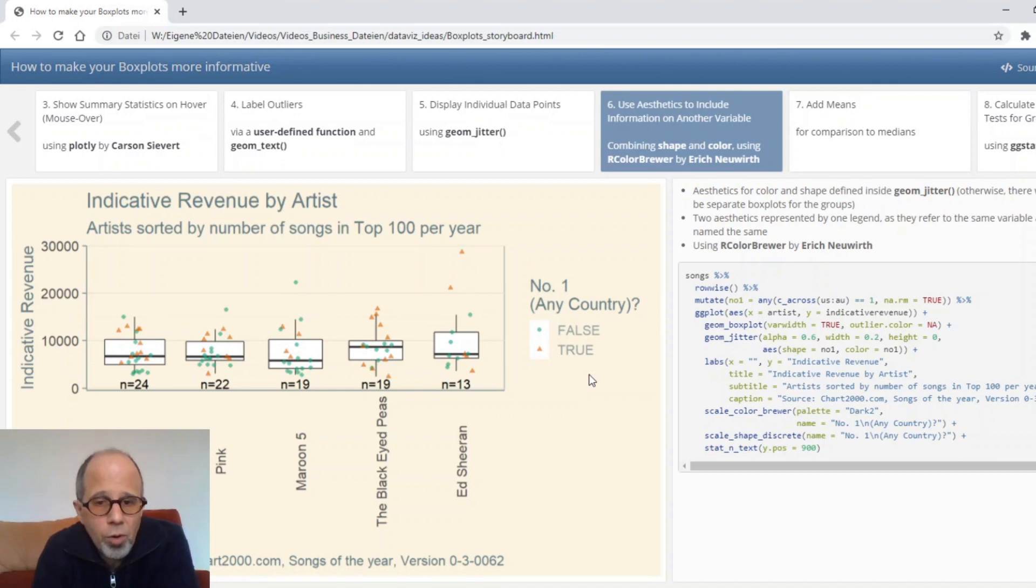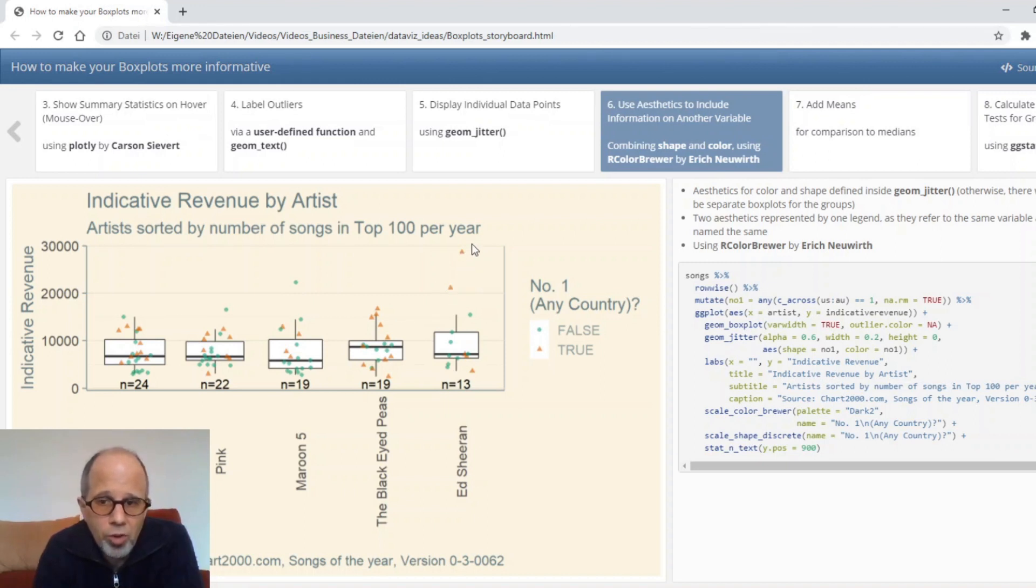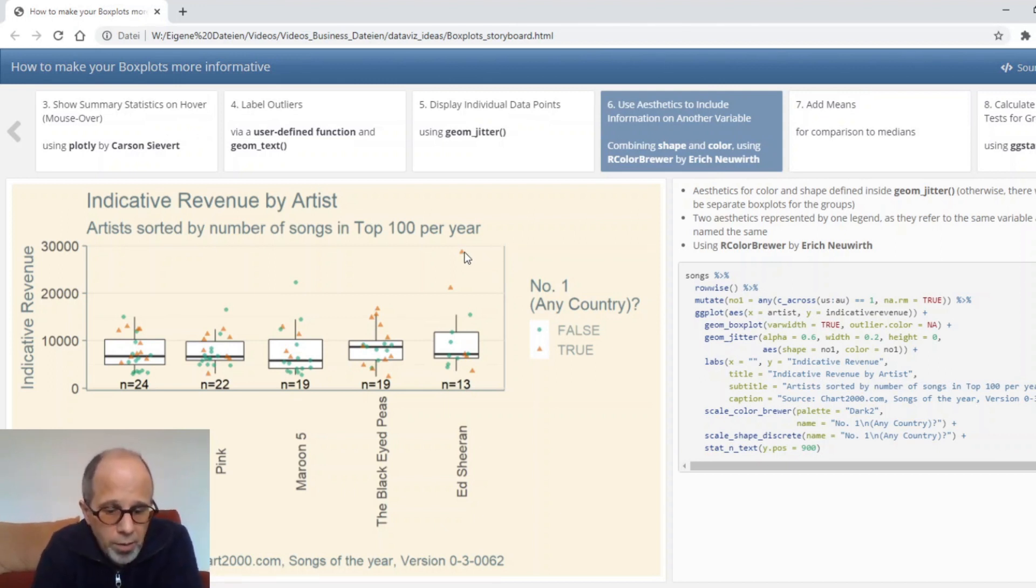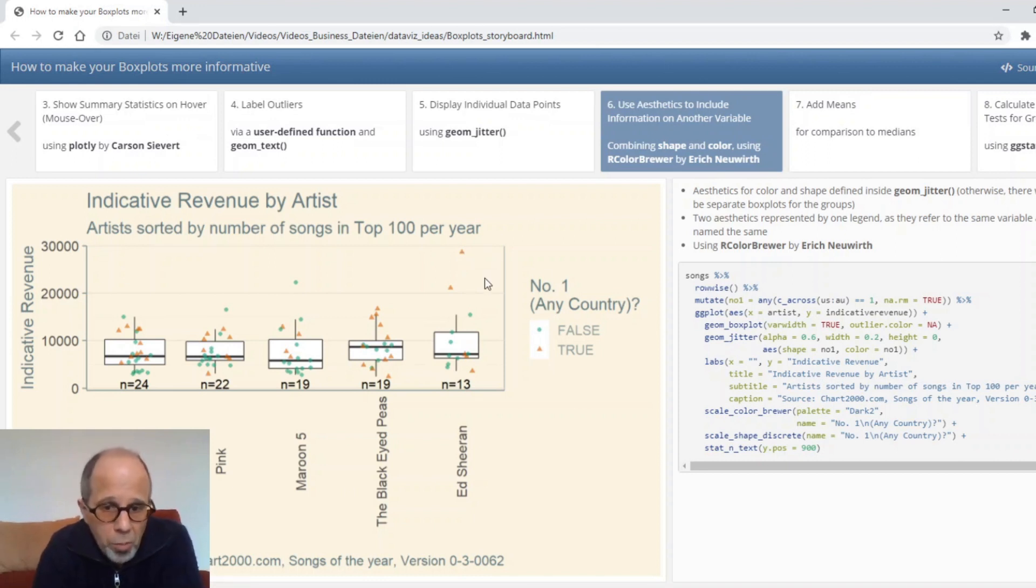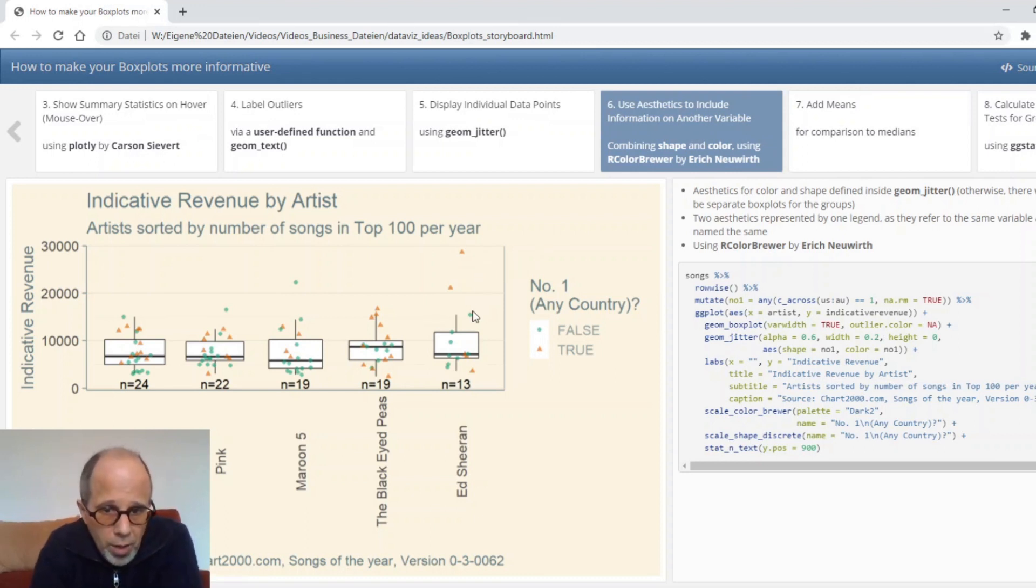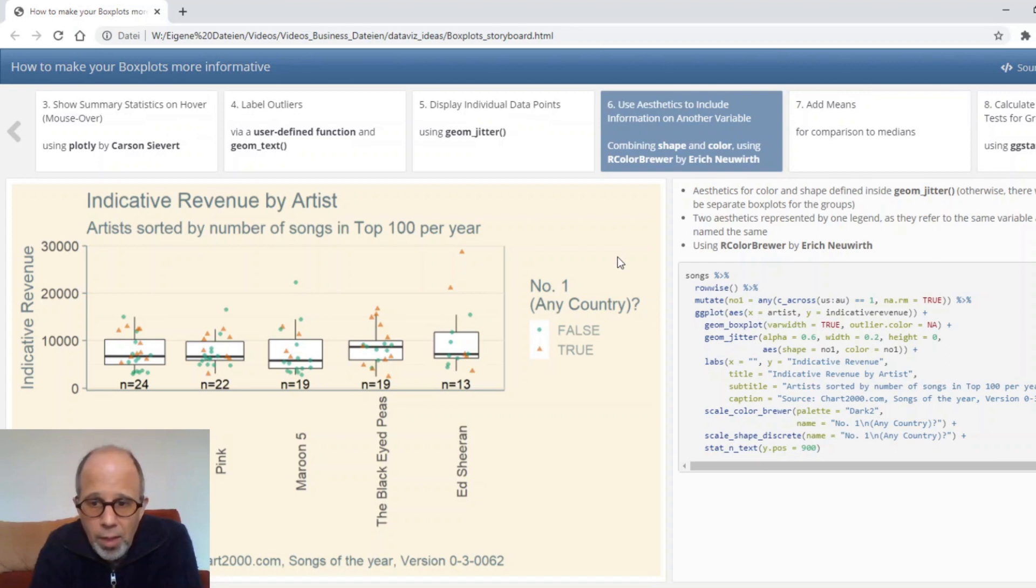Note that here I use two aesthetics for the same piece of information. I use both shape and color to display whether a song made it to number one to really make the distinction visually clear. Some people might focus more on colors others might focus more on shapes. Of course we could use different information for different aesthetics but I'd be very careful not to overload the data and think carefully about my audience if they can decode and if they want to decode all this information.